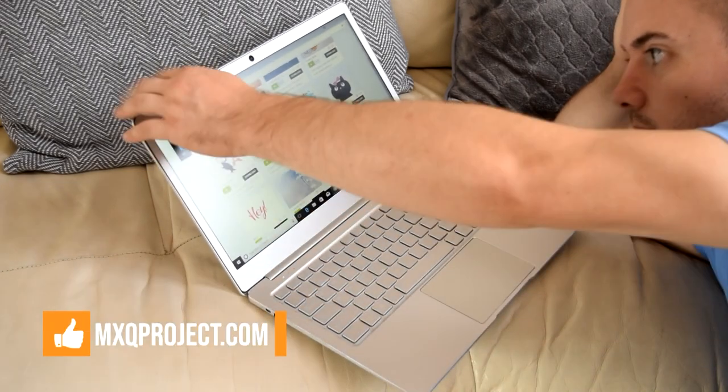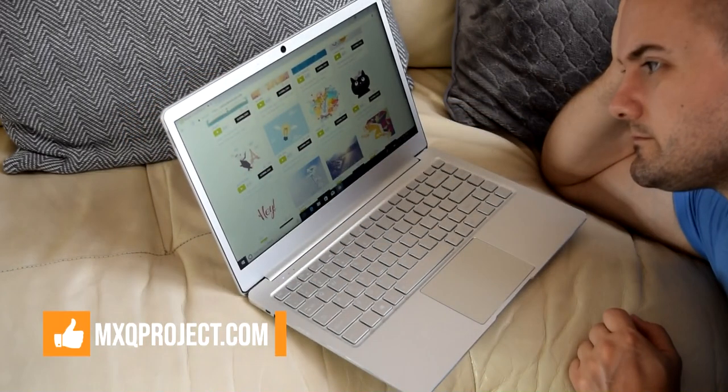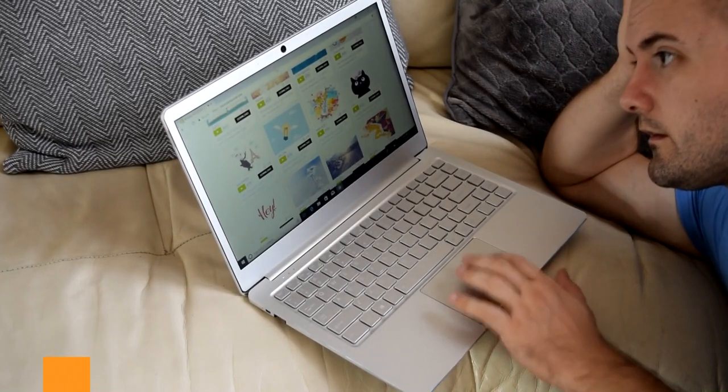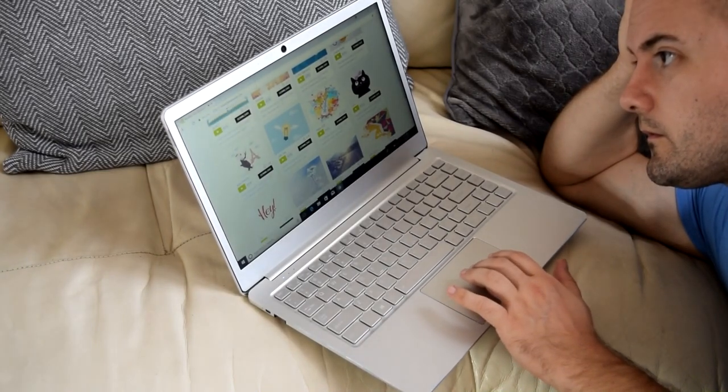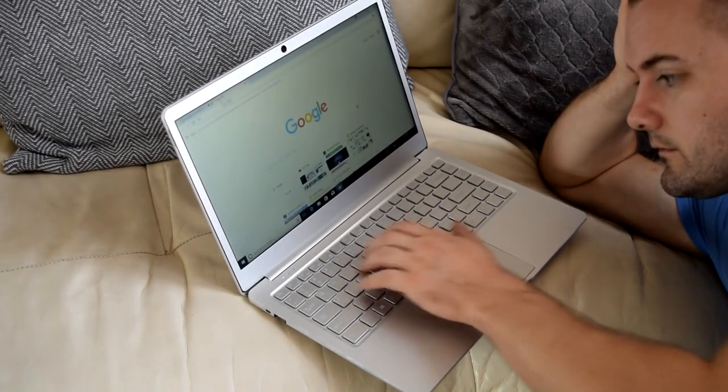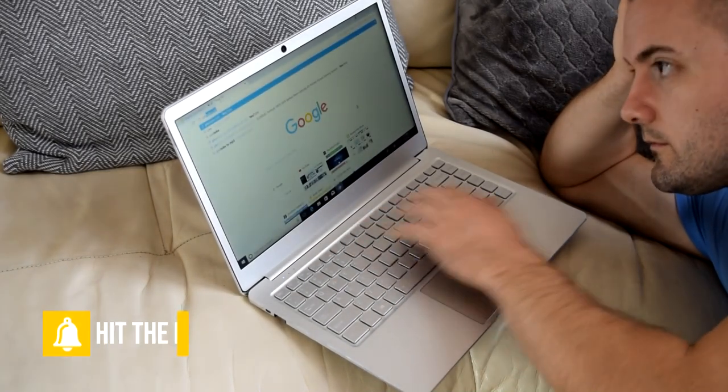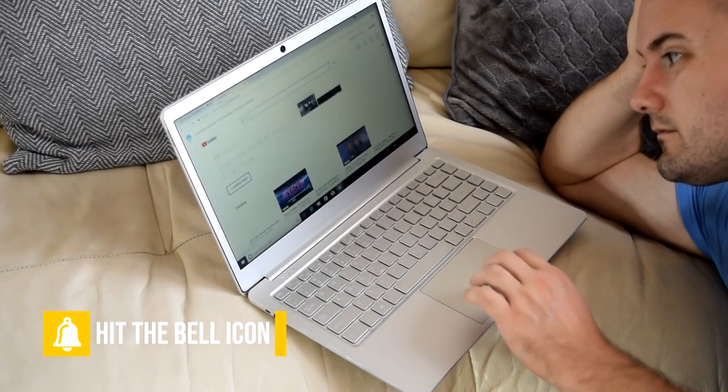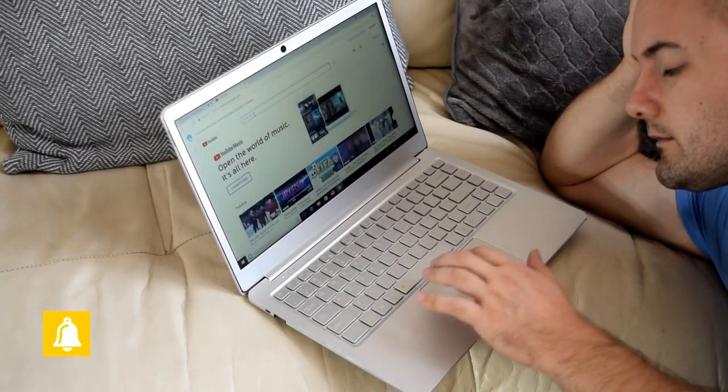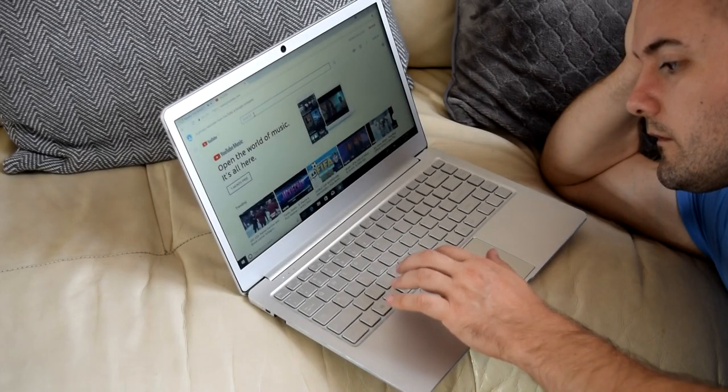It's all very well unboxing products and showing you what it looks like and how well it performs over a couple of hours. It really doesn't help you understand the product in its entirety. We need to be using it over a period of time to really understand how well it performs and how well it's put together.